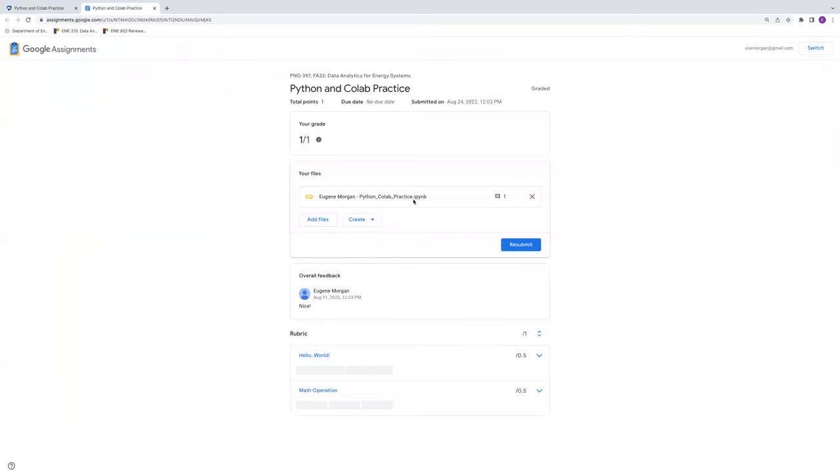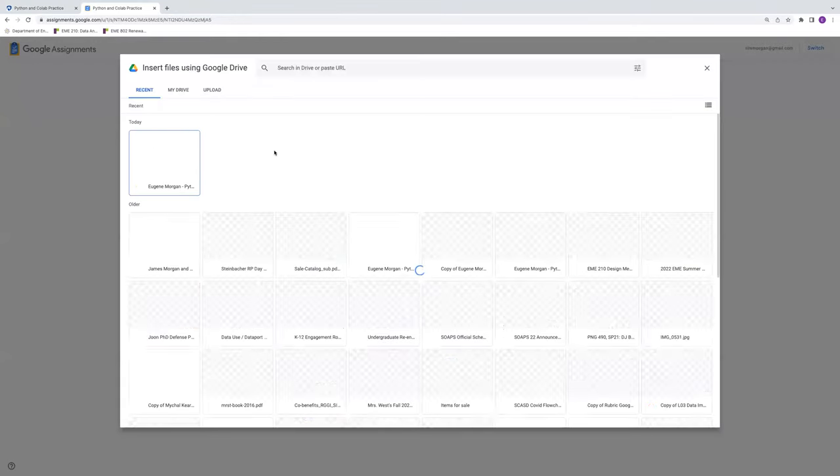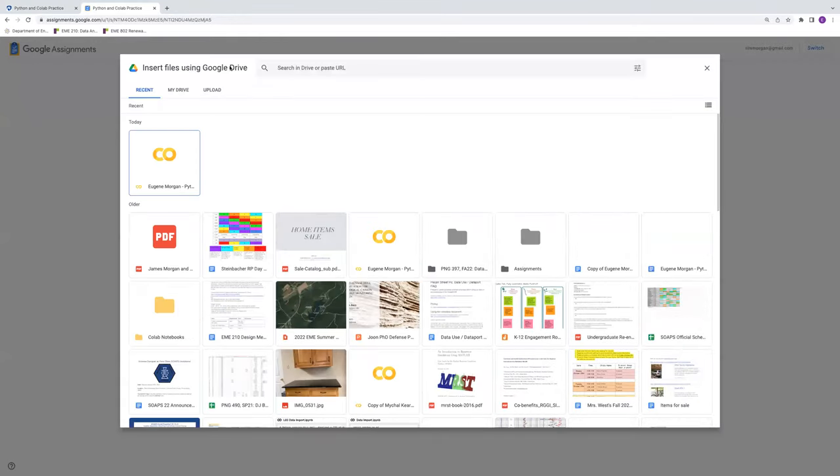We'll have the Python notebook file here. We can add other files. So for example, we can access files from the Google Drive or you can upload files. So if you wanted to answer the textbook questions in a Word doc, you could upload that here.